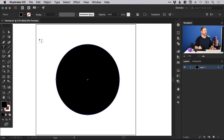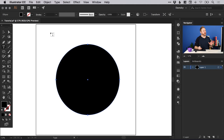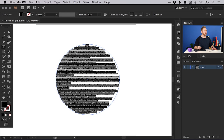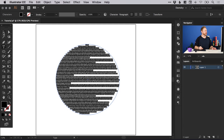With the type tool selected, you'll see it normally shows a square dotted line, indicating the standard type tool. However, if we hover over the edge or the path along the shape, you can see it changes to a circular dotted line. If I left click, it will fill that shape with text.